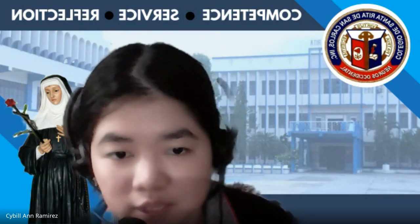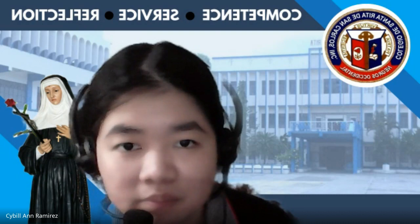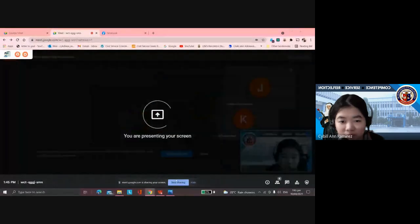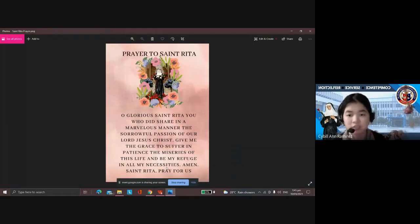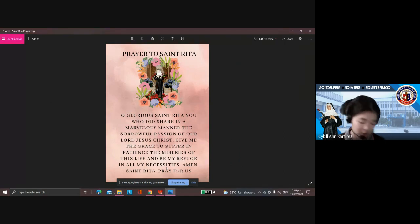Okay, so let's start. Let's have our prayer first. Let us pray in the name of the Father, the Son, and the Holy Spirit. Amen. Prayer to St. Rita: O glorious St. Rita, you did share in a marvelous manner the sorrowful passion of our Lord Jesus Christ. Give me the grace to suffer in patience the miseries of this life and be my refuge in all my necessities. Amen. St. Rita, pray for us in the name of the Father, the Son, and the Holy Spirit. Amen.